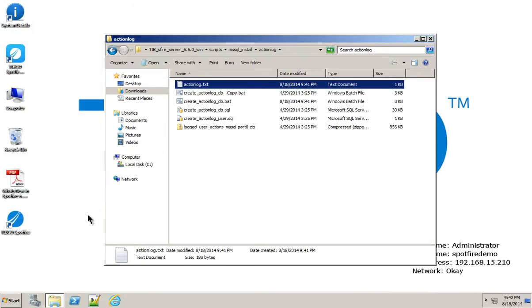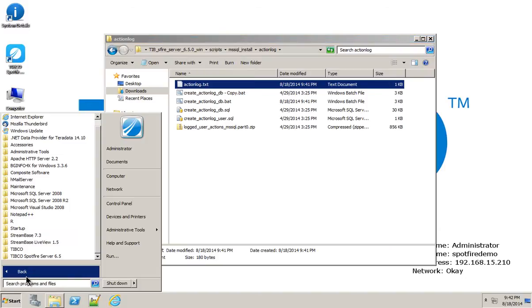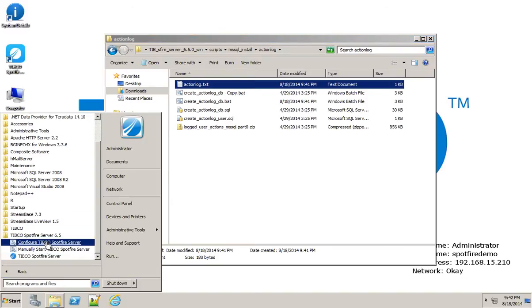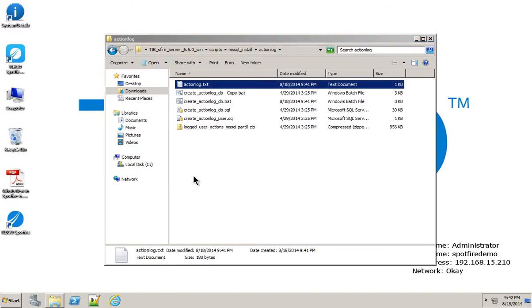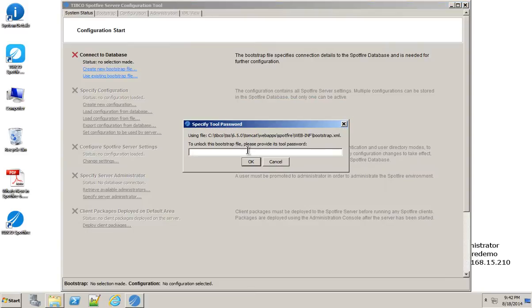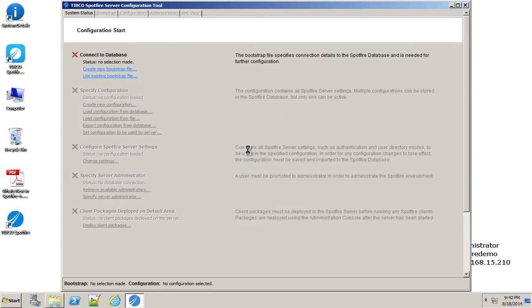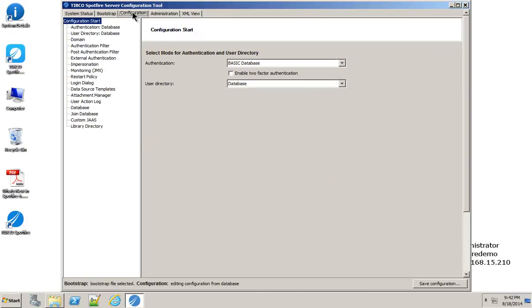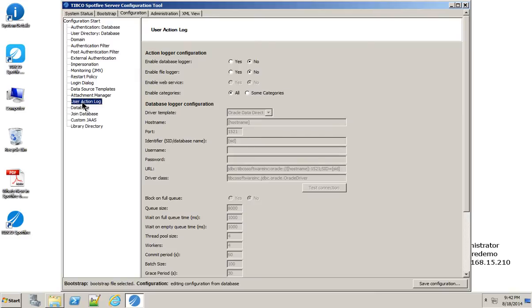Now the next piece we need to do is actually go into the bootstrap. I'm going to go into my Spotfire server, configure Spotfire server. Here's my server configuration tool. I'm going to go into the configuration tab. And then underneath that, I'm going to go into the user action log section. And I'm going to turn on all of these features.